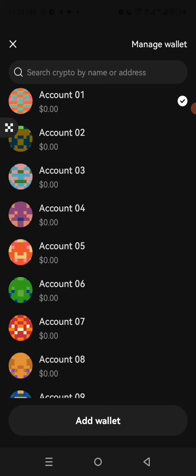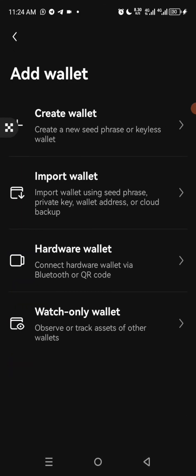Once you are here, if you have not created other accounts, yours will be just Account 1. Then you can come down and you see Add Wallet — click on Add Wallet. You have several options: Create Wallet, Import Wallet, Hardware Wallet, and Watch Only Wallet.